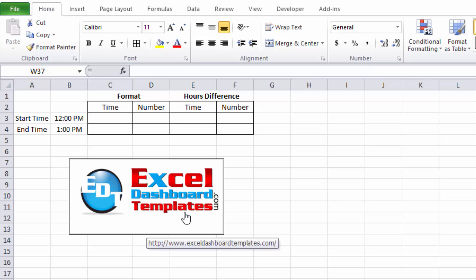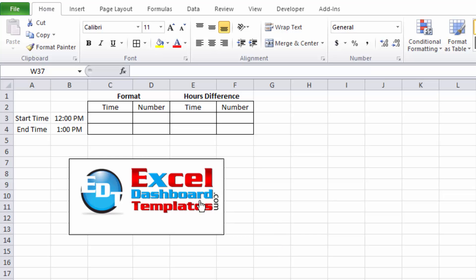Welcome back to ExcelDashboardTemplates.com. This is Steve Equals True. Please head on over to ExcelDashboardTemplates.com to get the latest posts, tips, tricks, and techniques, and learn everything about Excel.